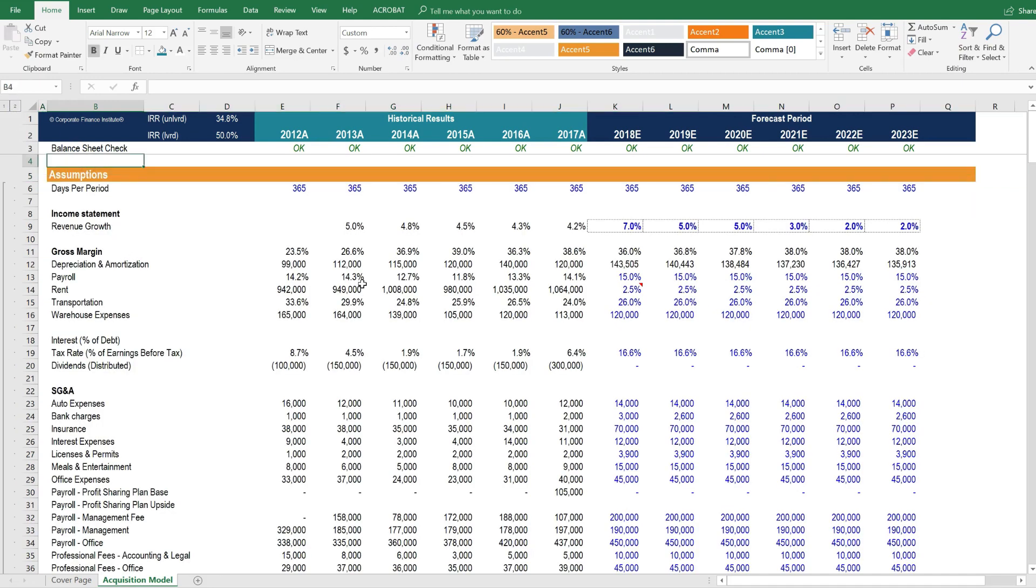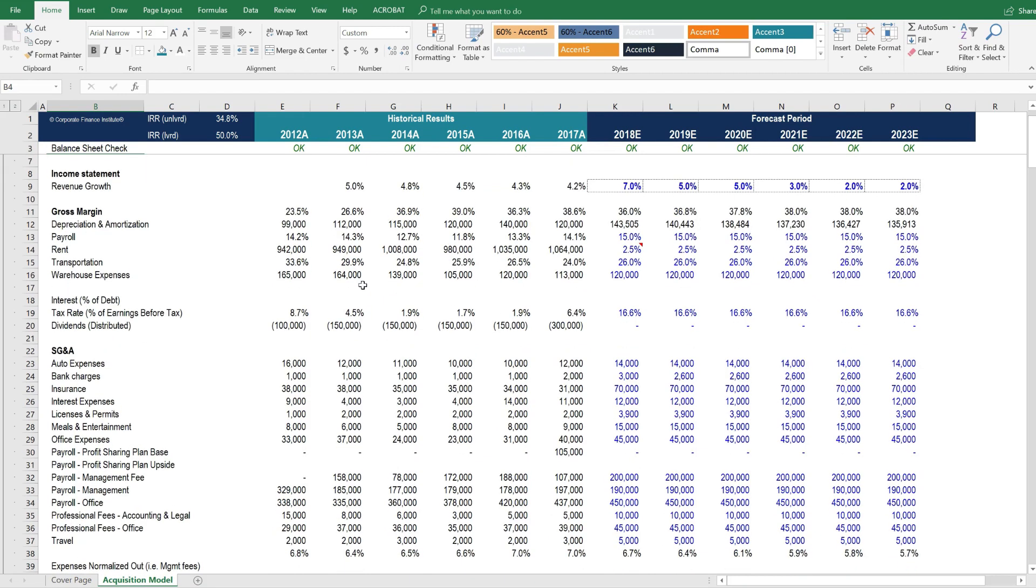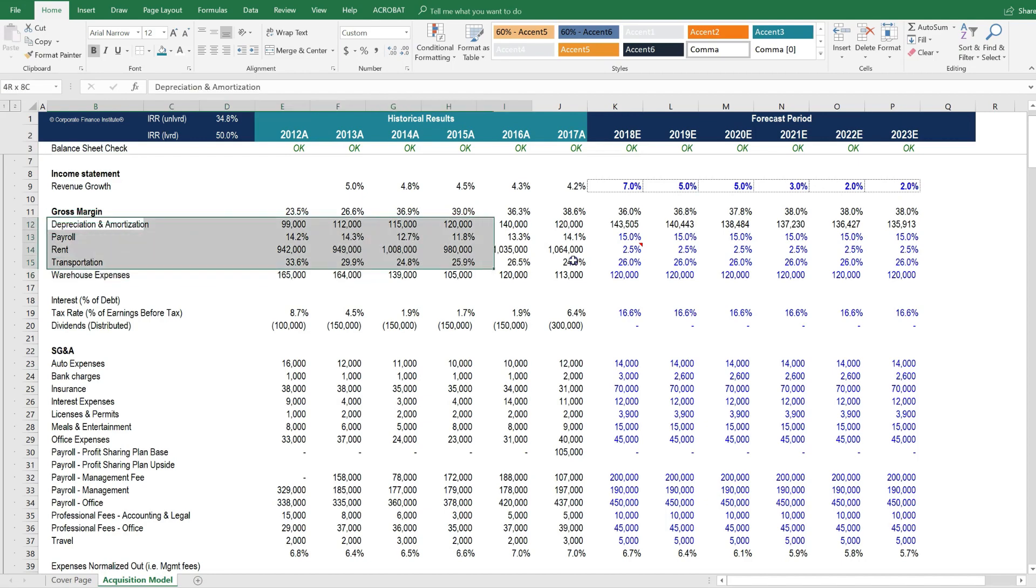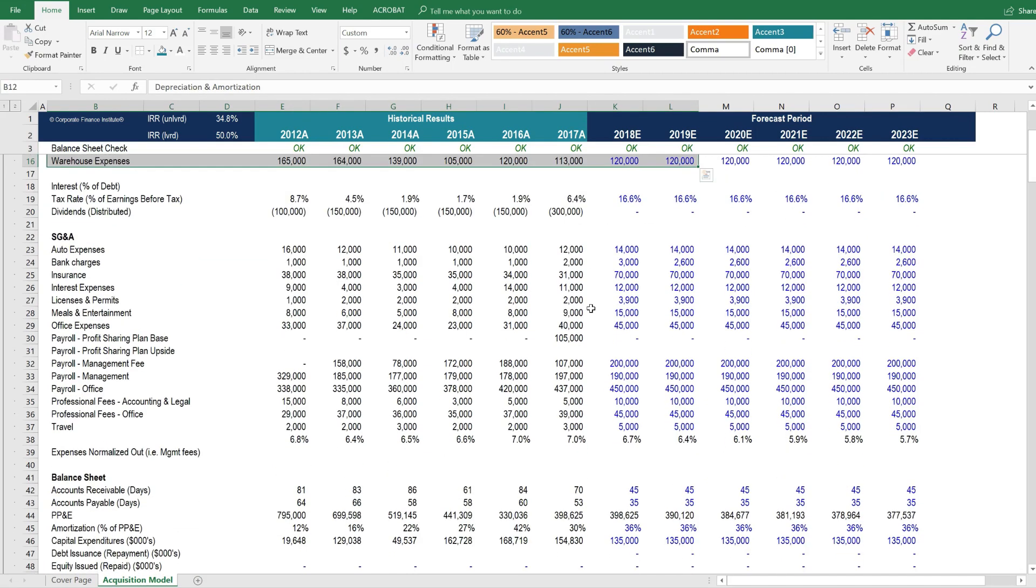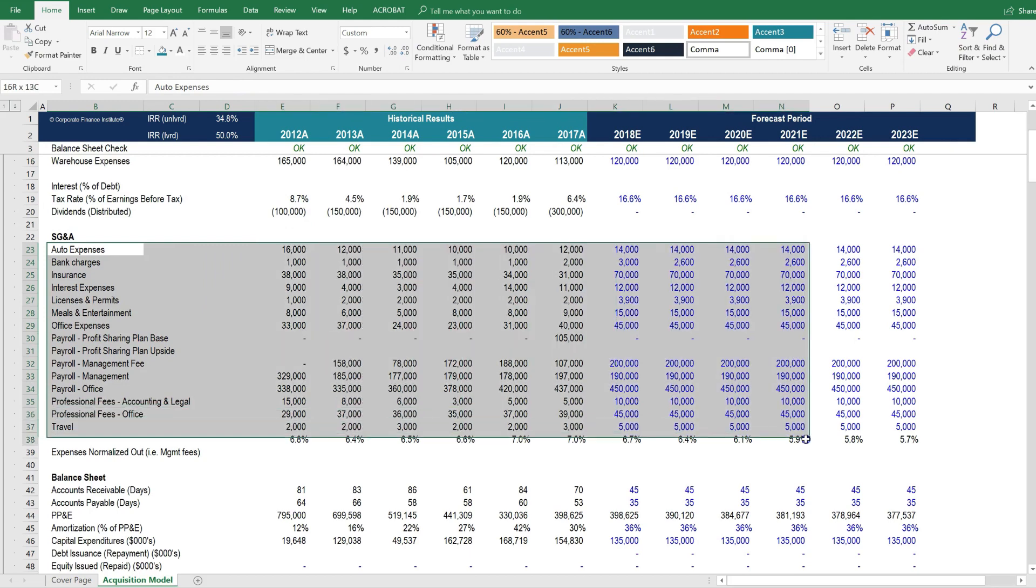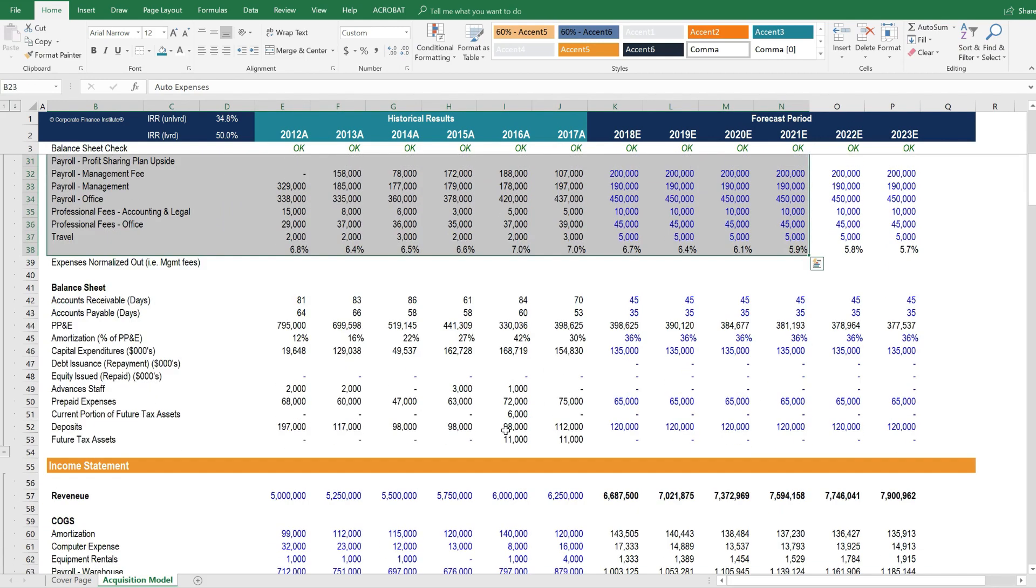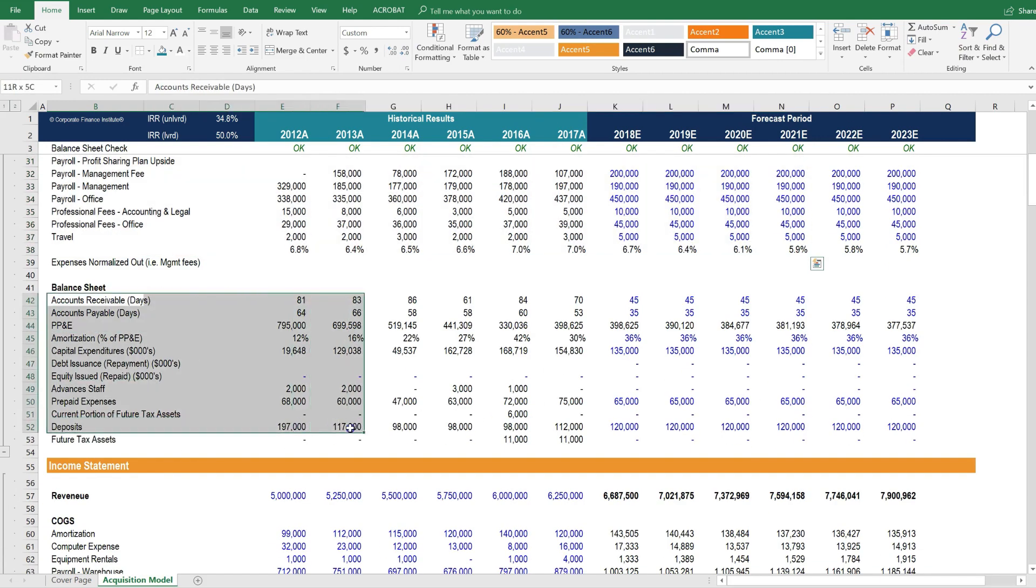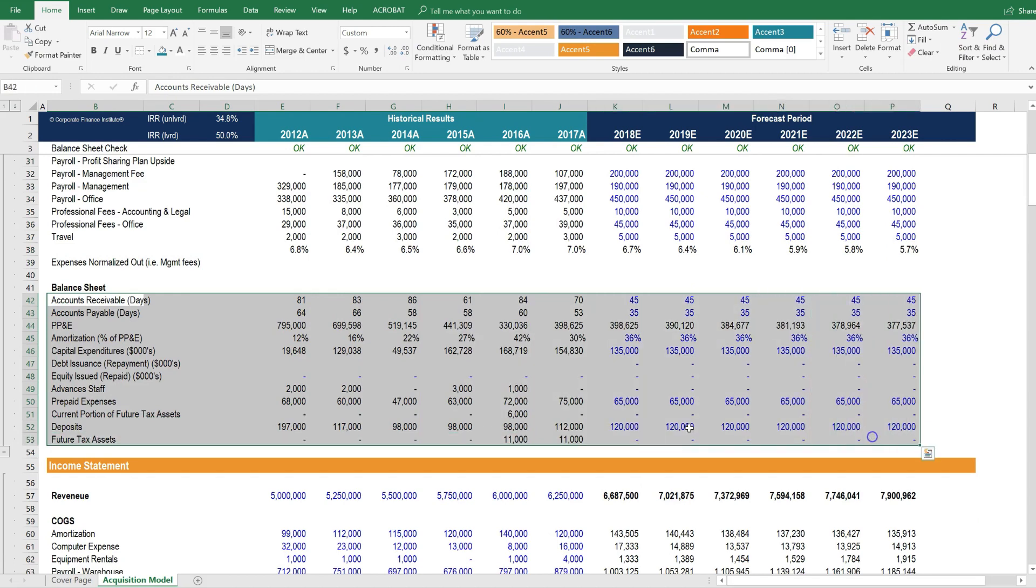This model has a few more assumptions than some of the other basic DCF models we've looked at. For example, gross margin has several line items that feed into it. The SG&A line item consists of quite a few items. Then there are the balance sheet drivers, a few more than we've seen in the past.